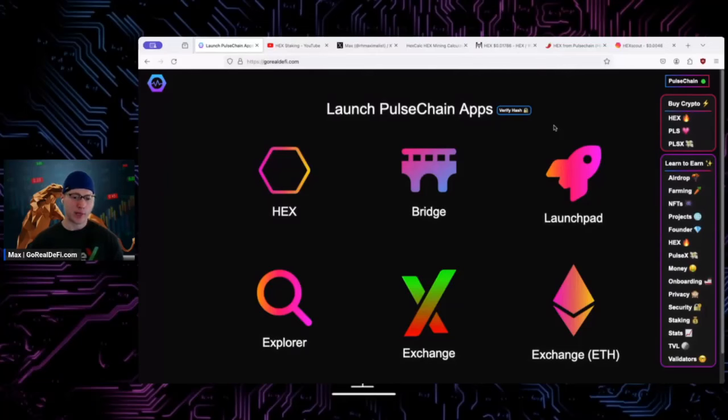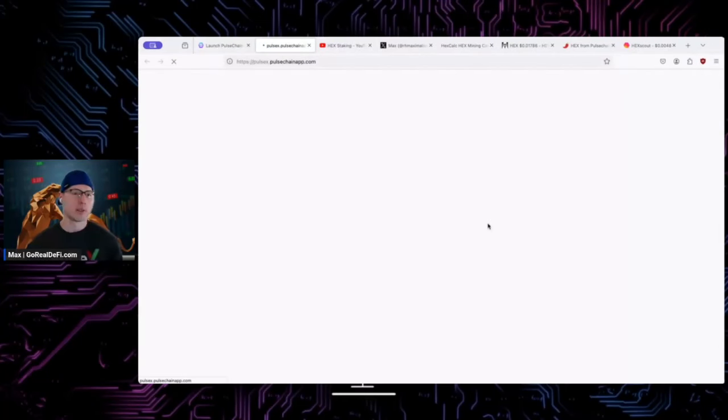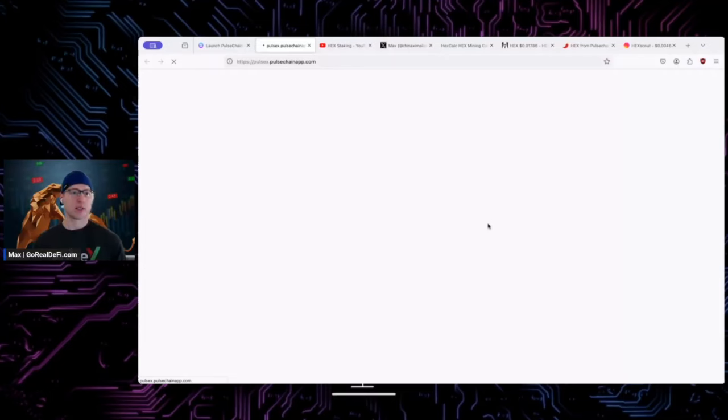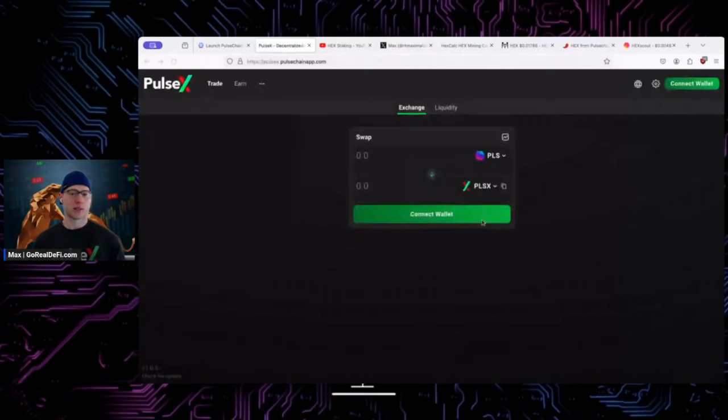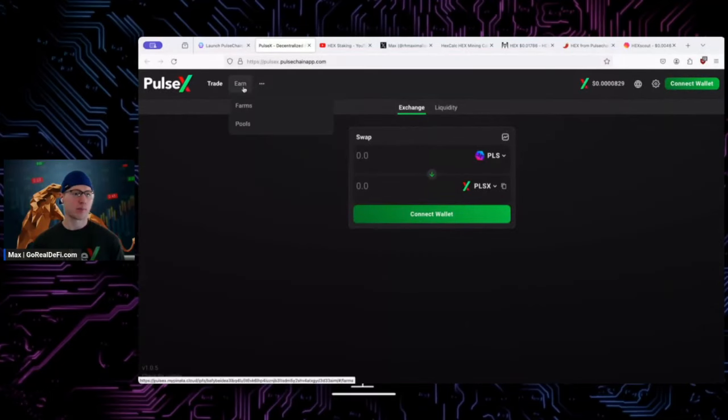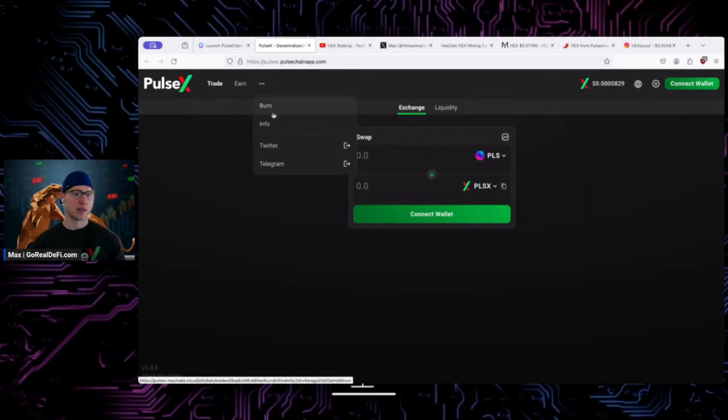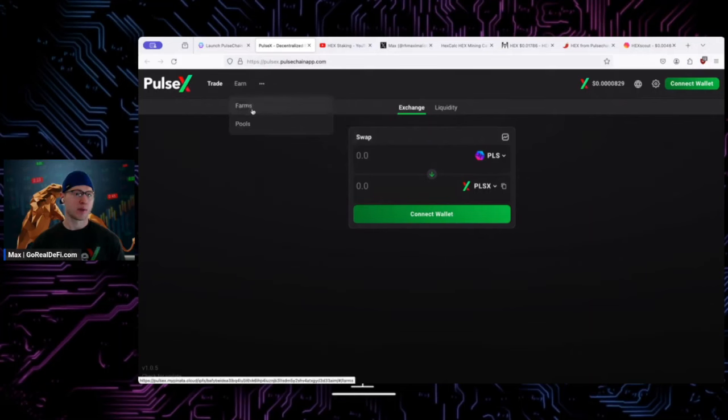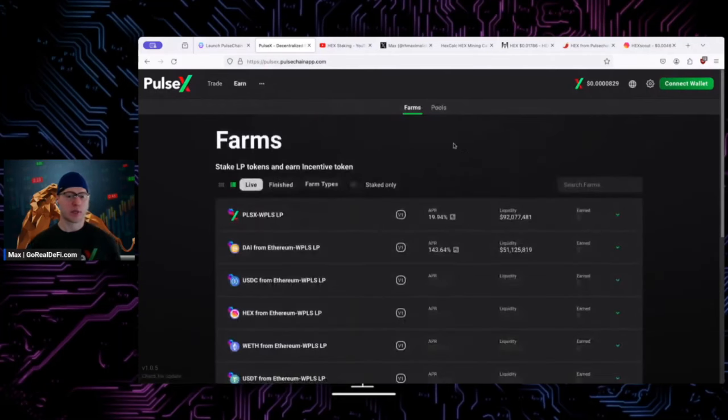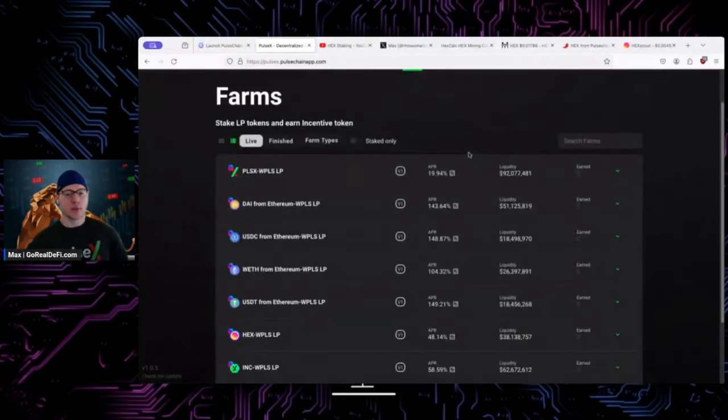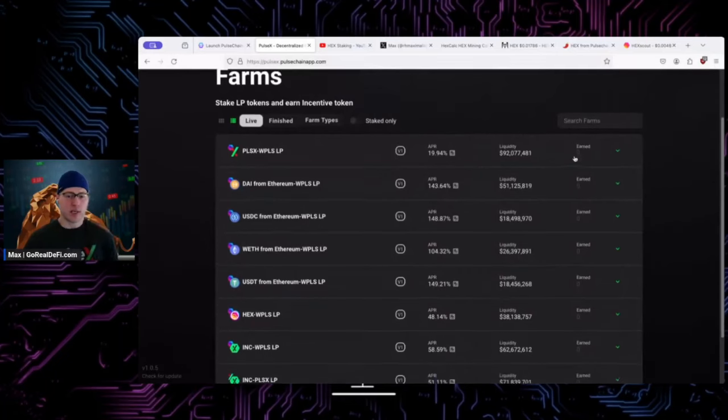Go to DeFi, when I go to PulseX I gotta go to DeFi and click on Exchange. That is the IPFS gateway director to PulseX. And then go to Farms.